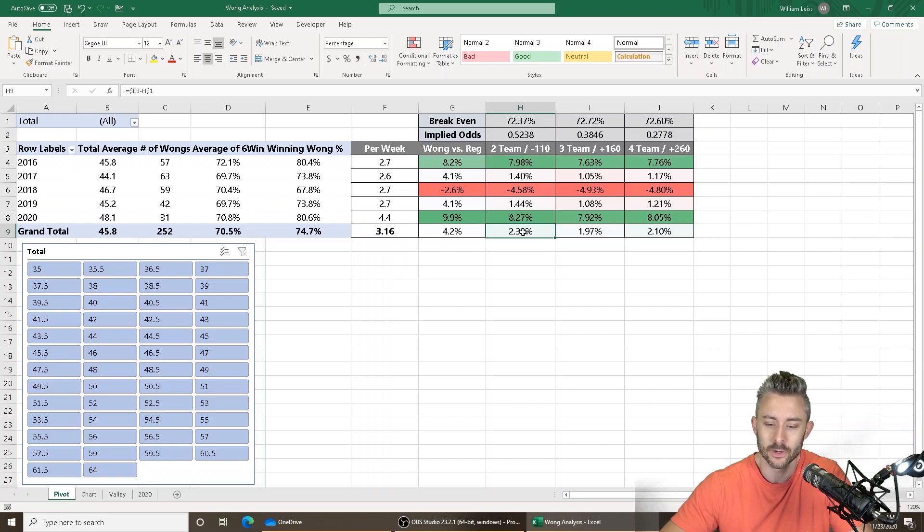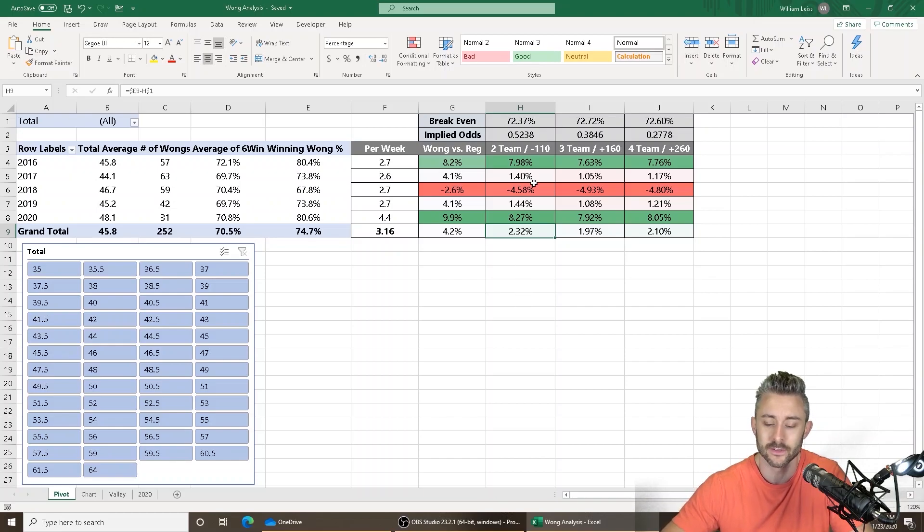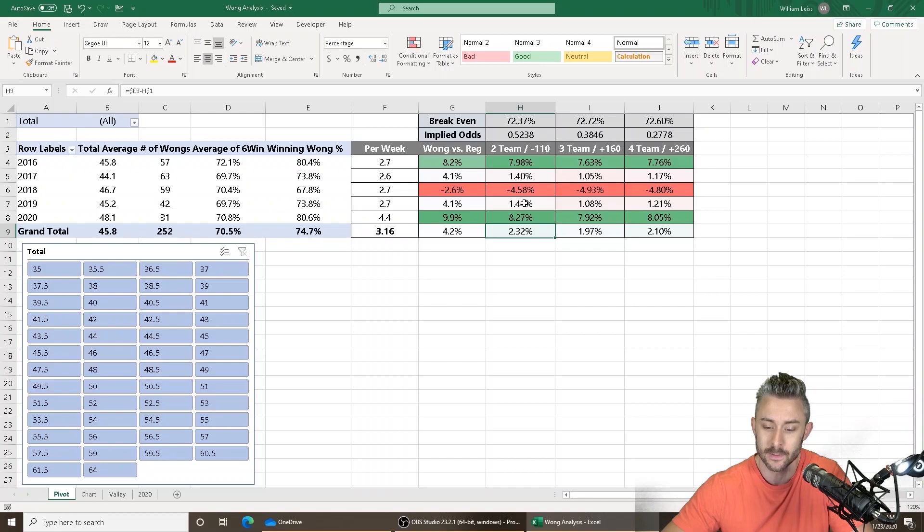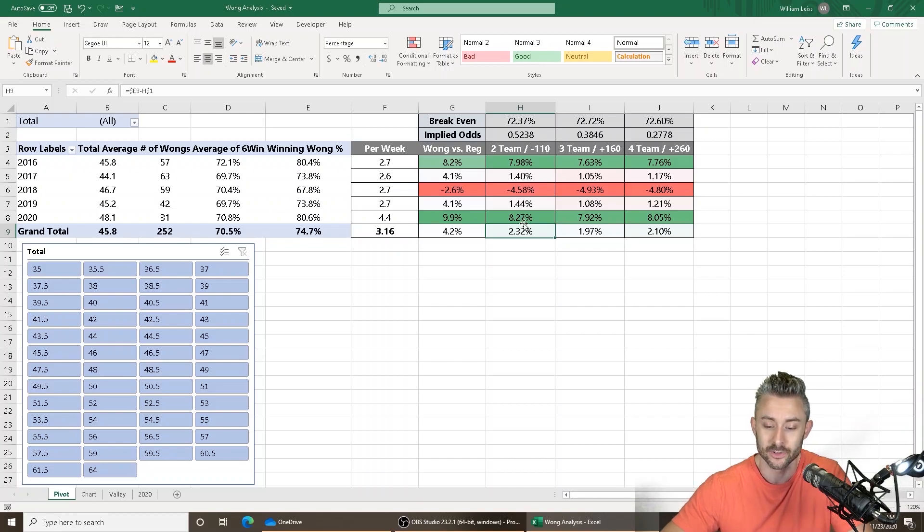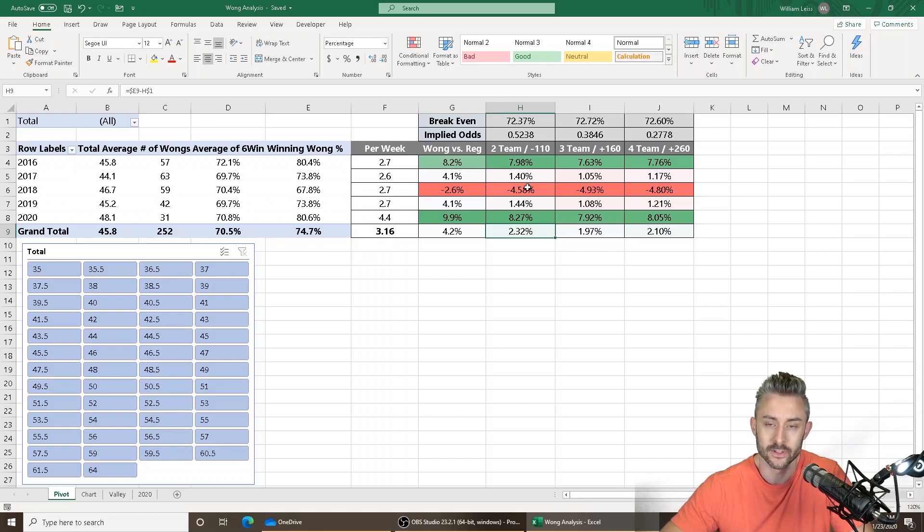And for the past five seasons, it's been profitable with 2018 being the exception. This year, they've done exceptionally well. They are hitting at an 80.6% clip this year. You only need 72.37% to break even, and that's on a minus 110 payout table,